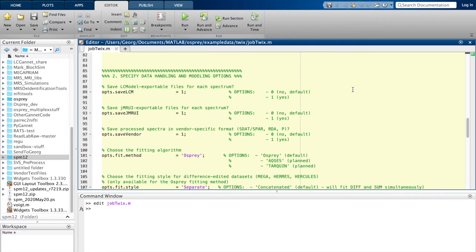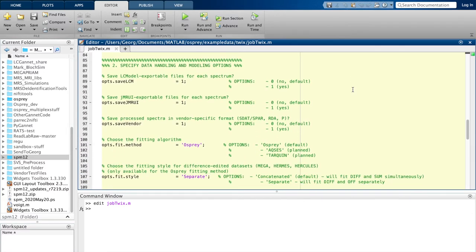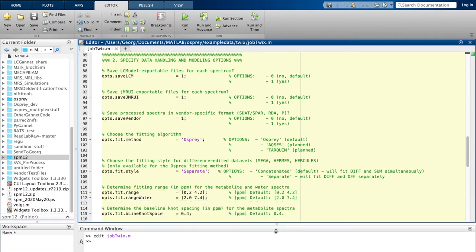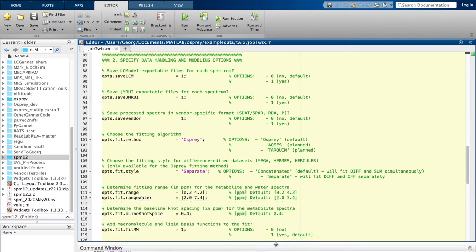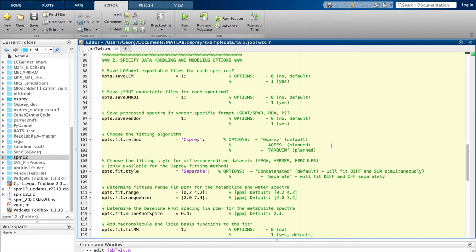Let's move on to the next section: data handling and modeling options. Here you can provide input on whether you want to save the processed data in externally usable file formats—for example, if you want to do the analysis, the linear combination modeling, with LC model instead. These are the first three options. You select the fit model, and now in this case we only have Osprey available because it's the only implemented one as of to date.